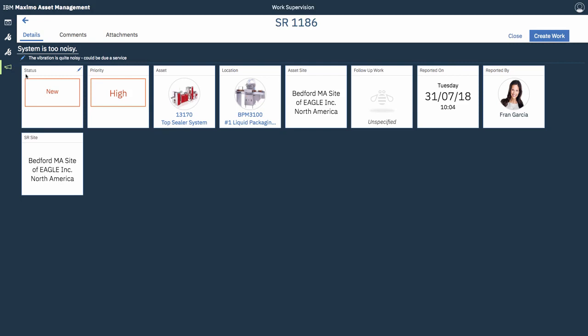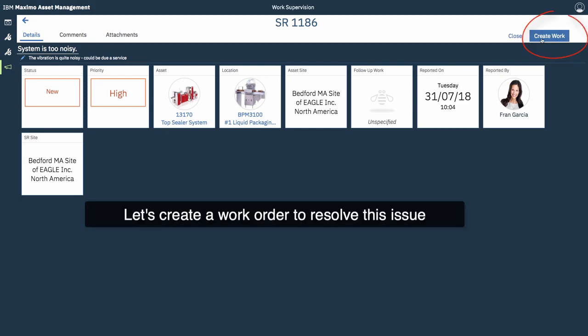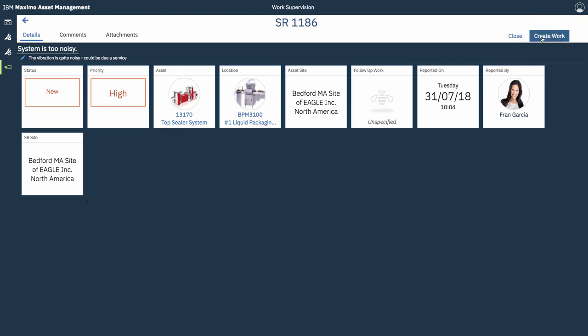I'll show you some information here about the asset location, who reported it, when they reported it. You can enter comments or attachments if you want. But we're just going to create a work order directly from the service request.